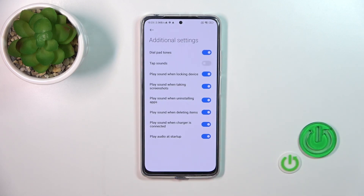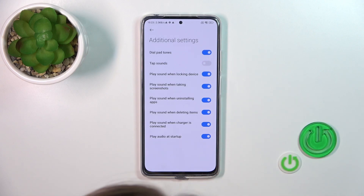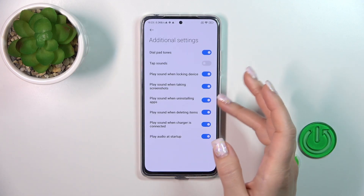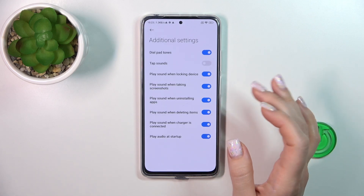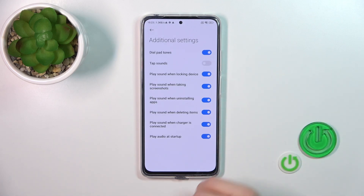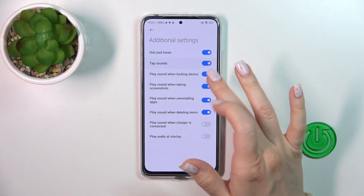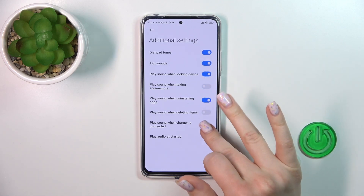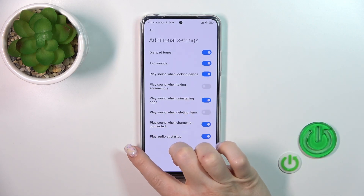In additional settings, we can activate or turn off dial button sounds, tap sounds, lock and unlock sounds, screenshot sounds, installing and deleting item sounds, charger sounds, and startup sounds. To toggle any of these options, just click on the switches.